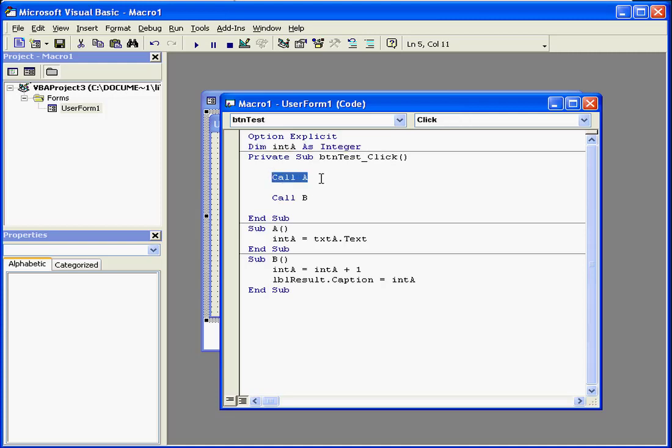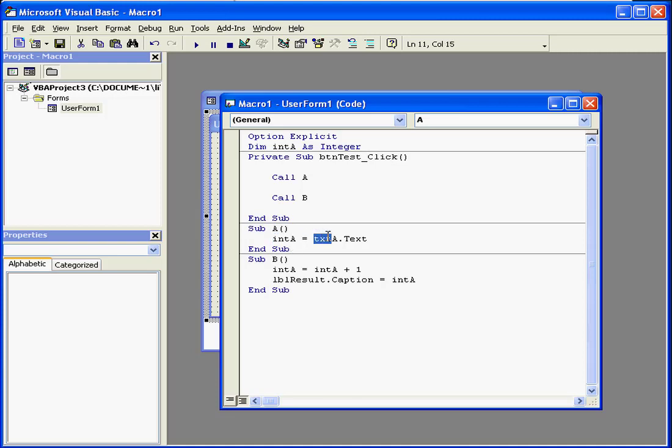When call procedure a is executed, control is transferred to subprocedure a. Integer a stores a value retrieved from the text box. When the code gets to the end of the procedure, control will send back.